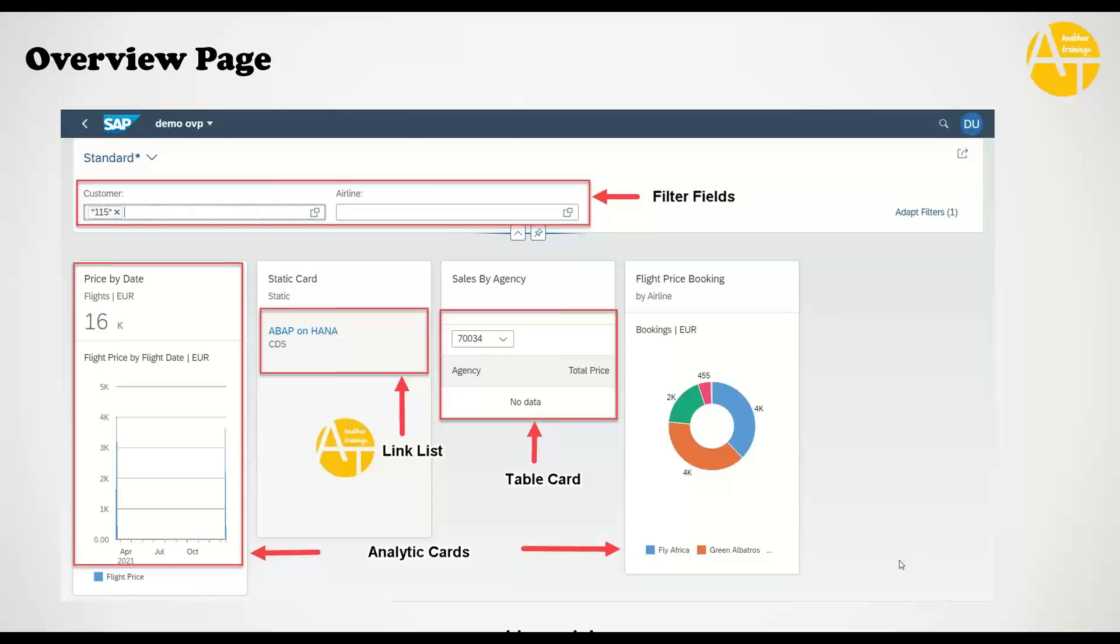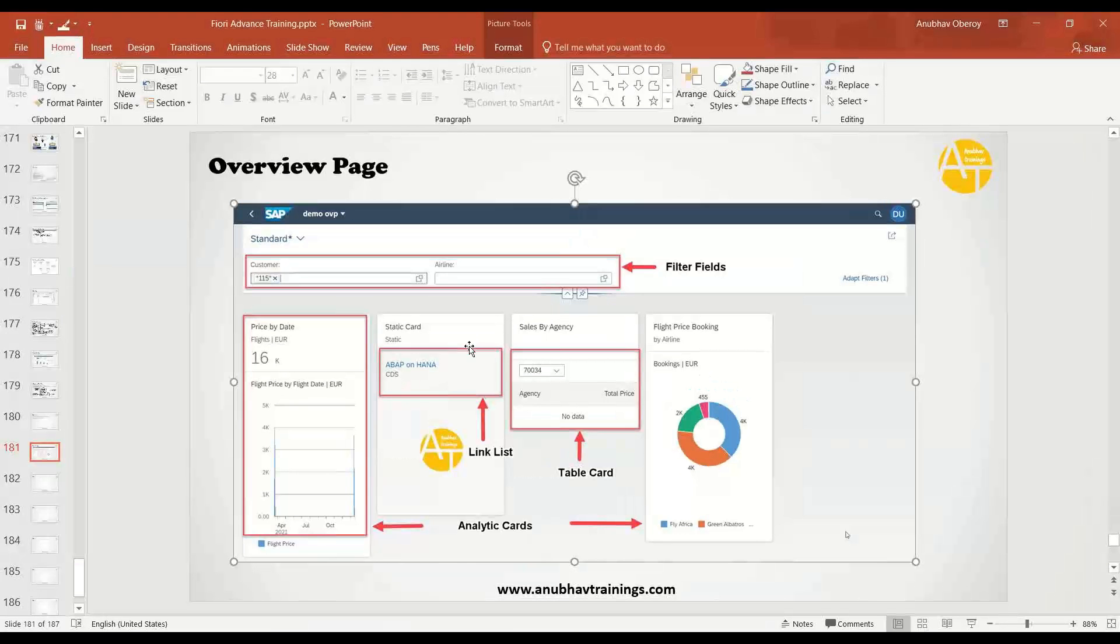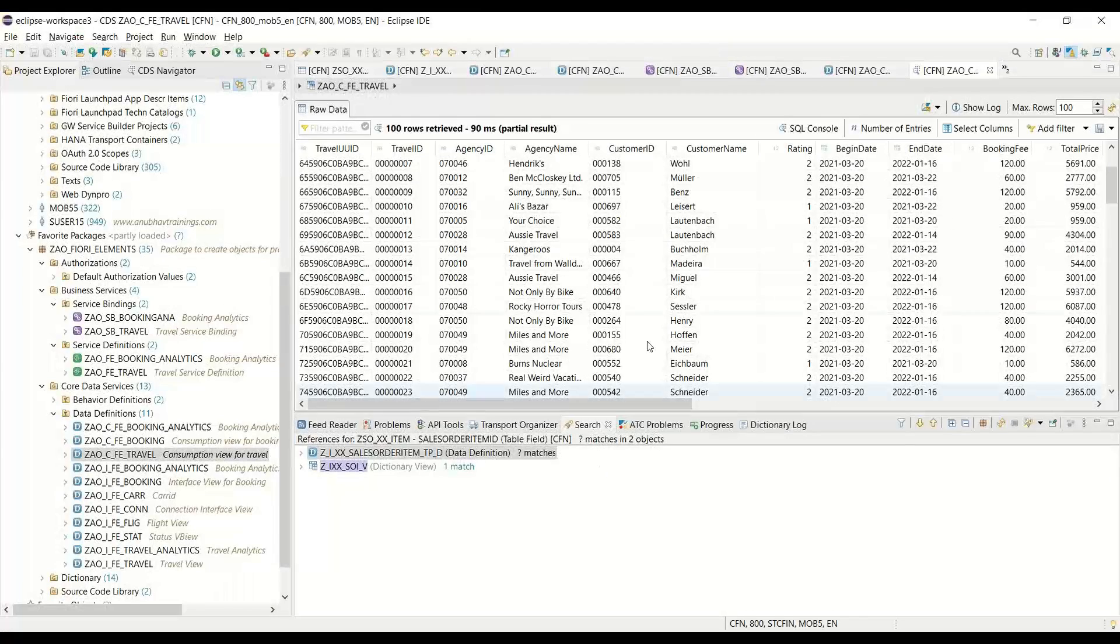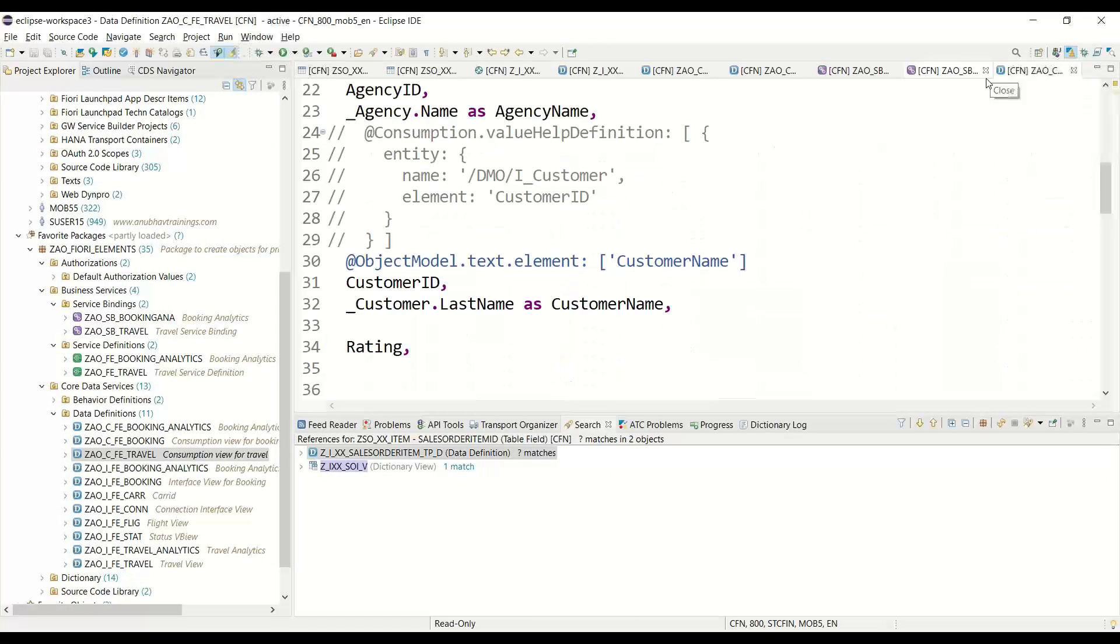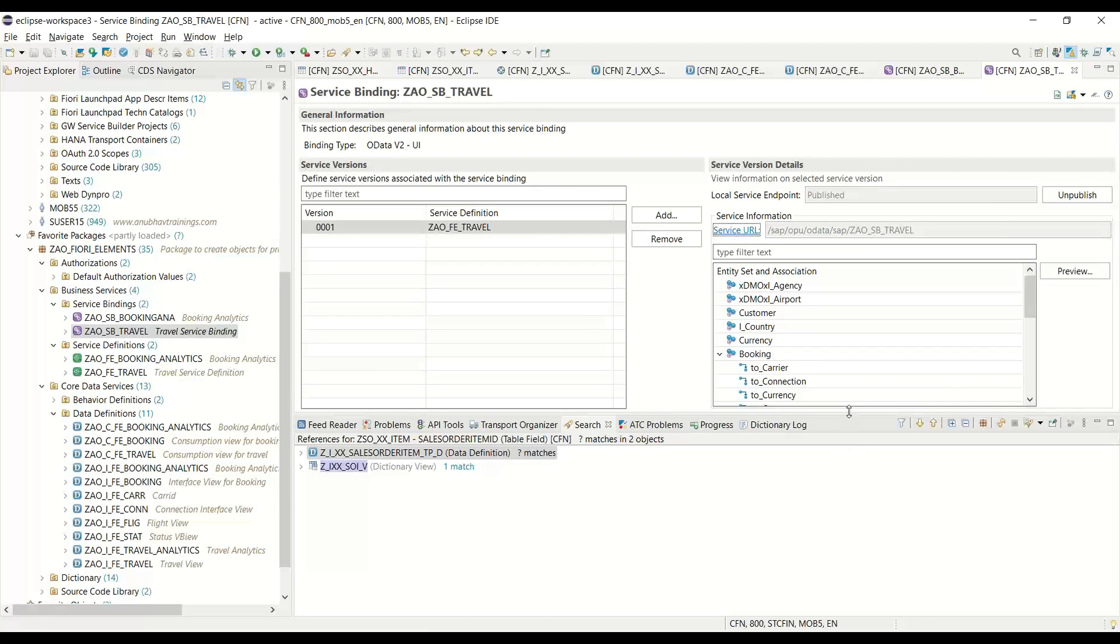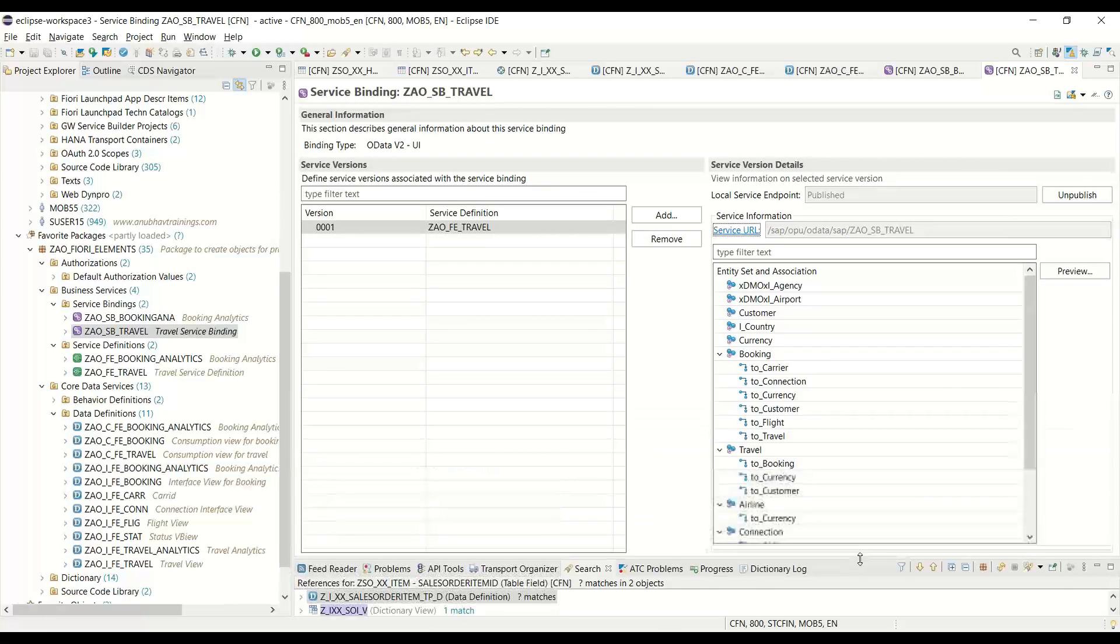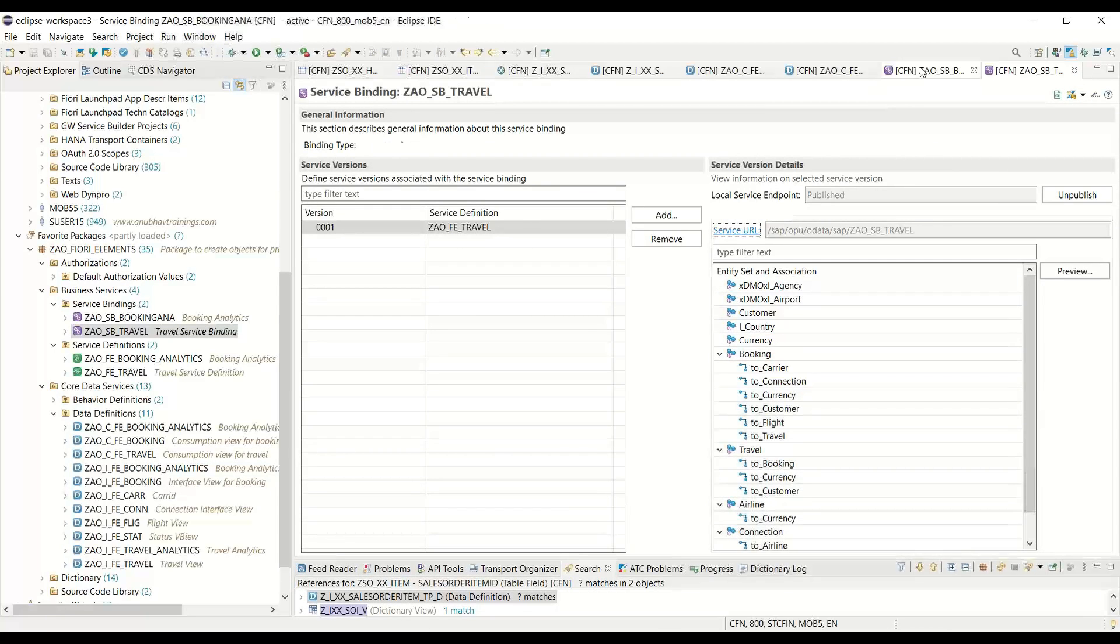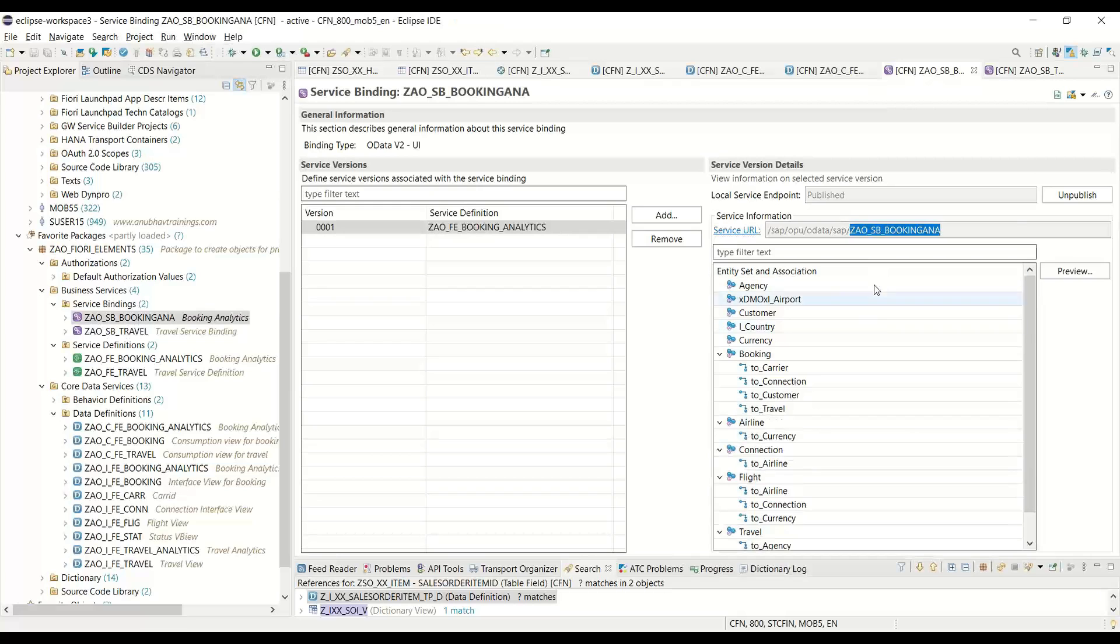That's a use case we are also going to cover in today's episode. The end outcome is a card or an overview page application something like this. Having said that, let's start with our Business Application Studio to build our app. I would like to take you back to our OData services which we built using service binding and RAP programming model in the backend.